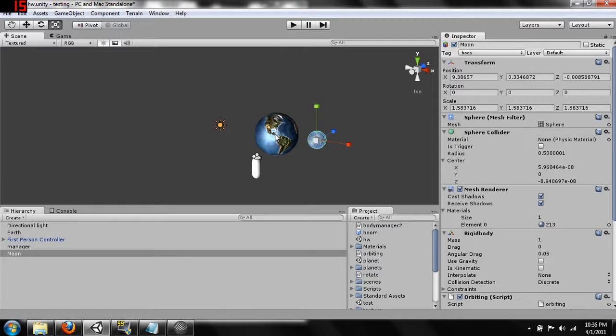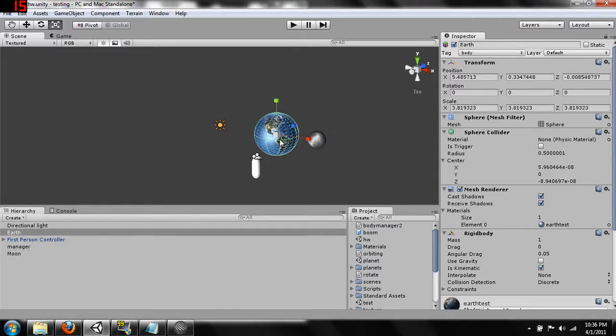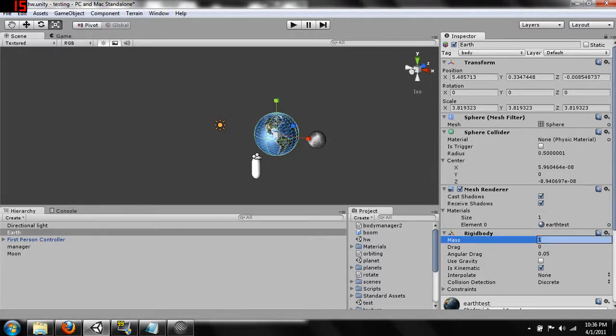to overcome the initial force that we've added to the object. So what we want to do since our earth is bigger and we want it to have a much stronger gravitational pull on our moon than the moon has on our earth.